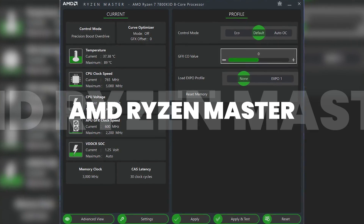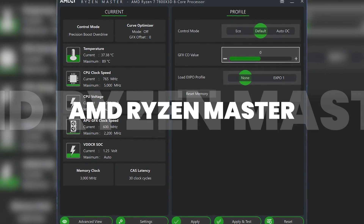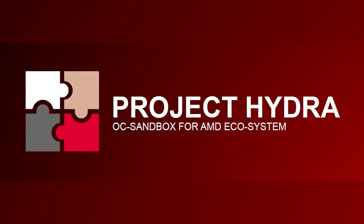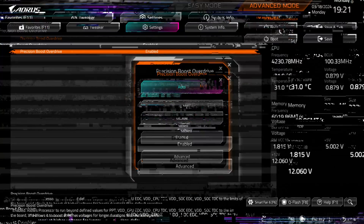AMD Ryzen Master is a useful and easy-to-use free tool provided by AMD. The Auto OC feature works, but in my experience it doesn't typically provide much of a performance boost, especially for X3D chips. For AMD CPUs with 3D vCache, you will likely get better results by undervolting with third-party software like Project Hydra. That said, here is the easy way to overclock your AMD CPU using Ryzen Master.